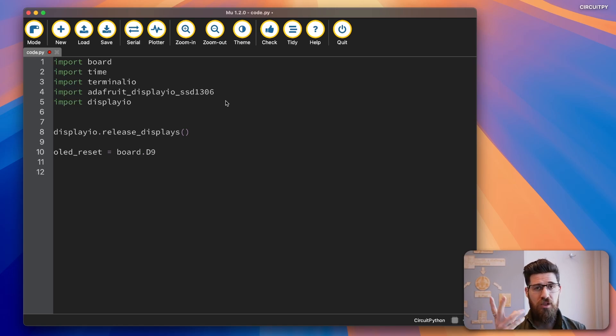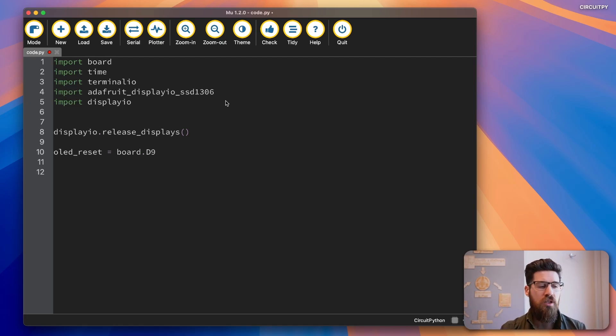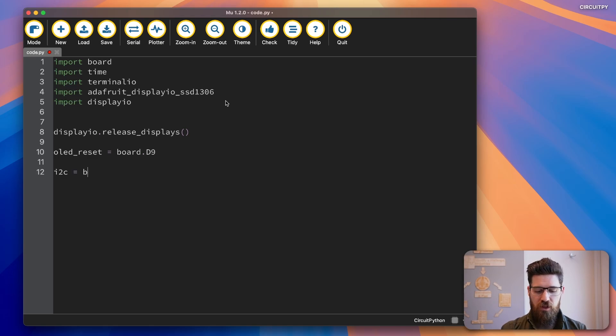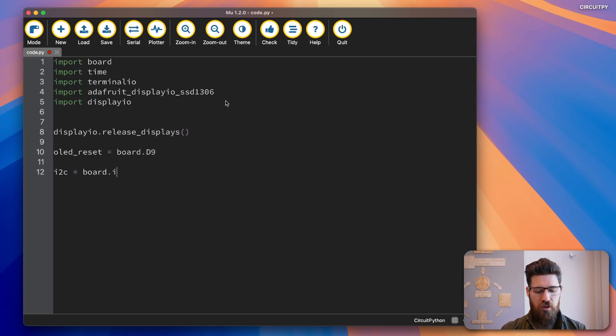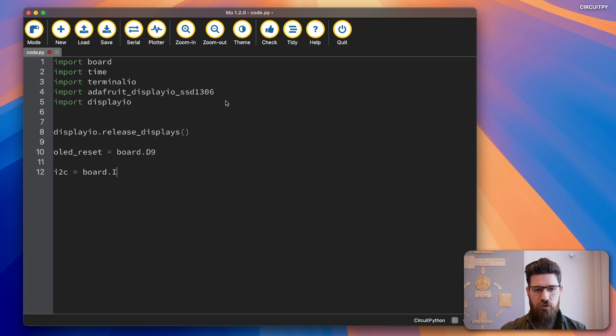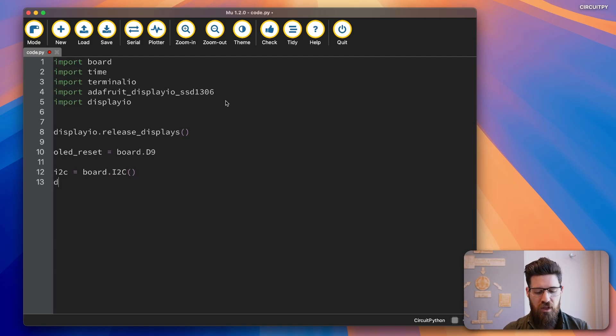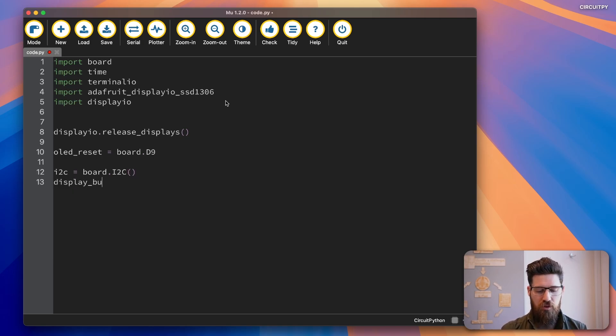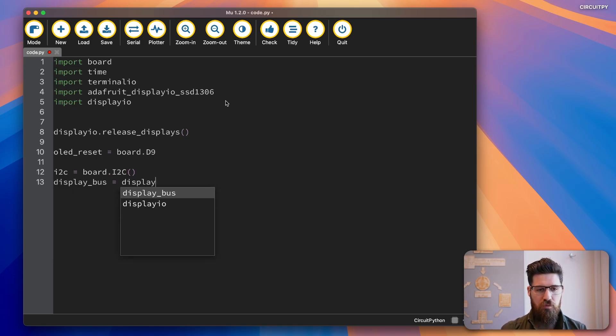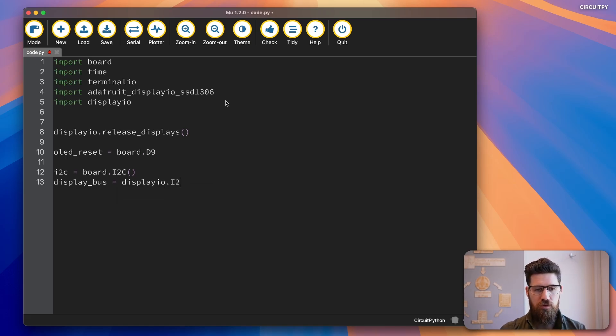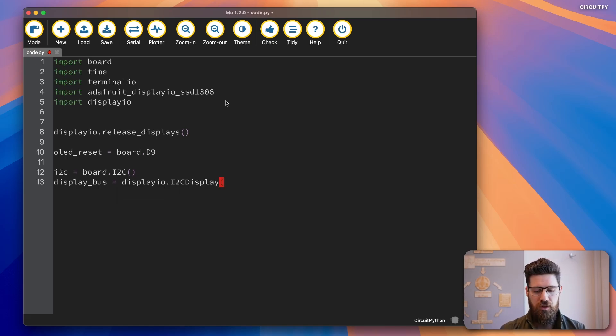Then because this connects over the I2C bus, we're going to say I2C = board.I2C(). And then our display_bus is equal to displayIO.I2CDisplay.